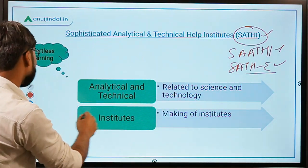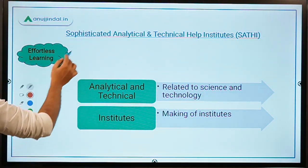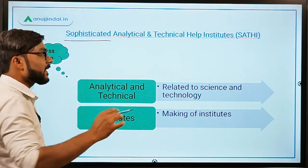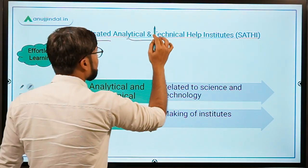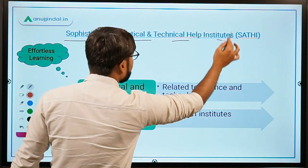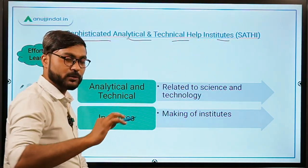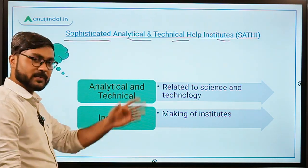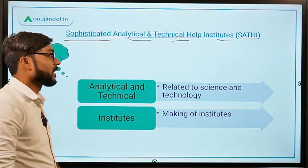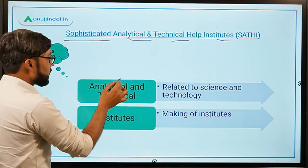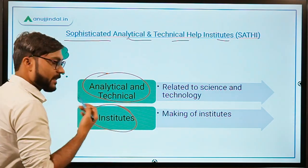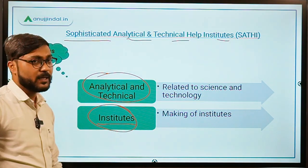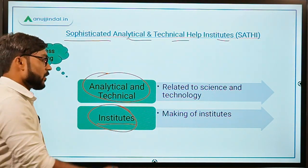First, let's talk about SATHI number one, which stands for Sophisticated Analytical and Technical Help Institute. Just remember the full form and it says it all — two important words are analytical and technical, and another is institutes.